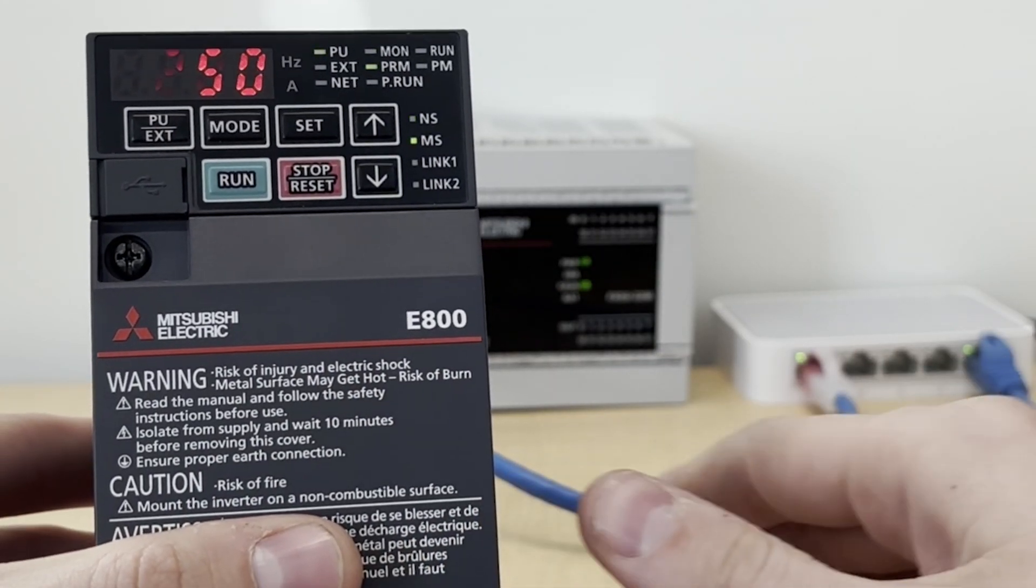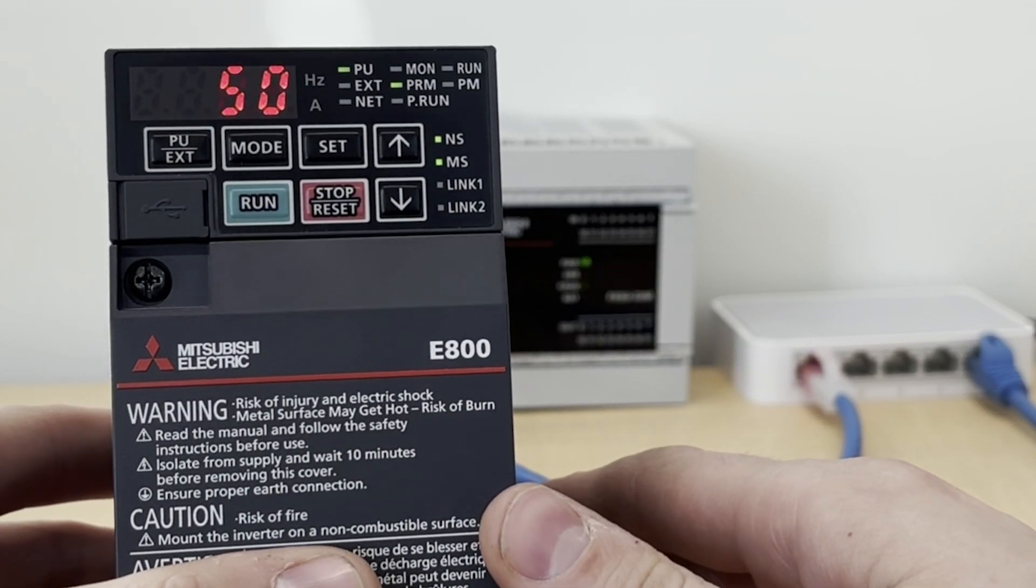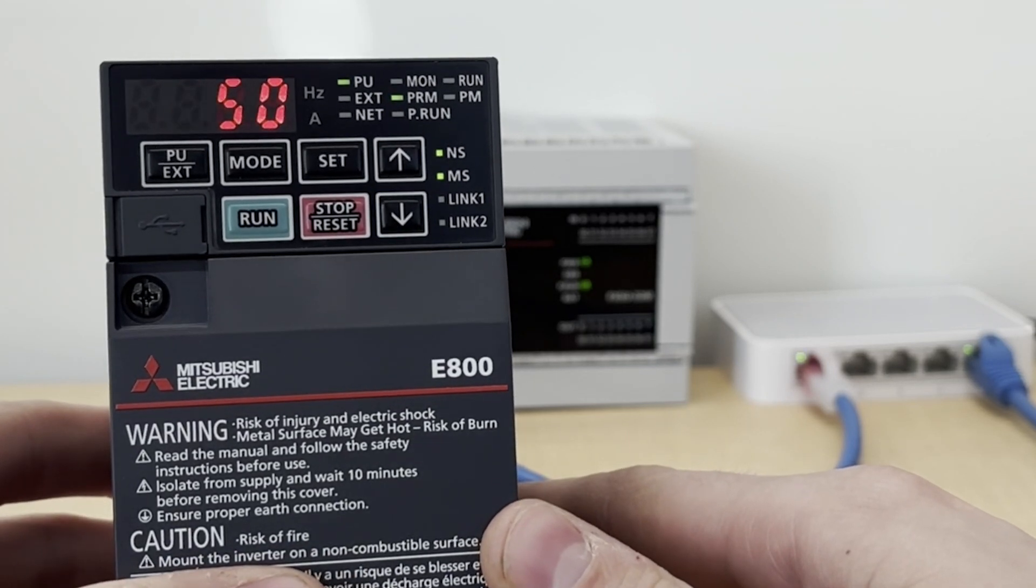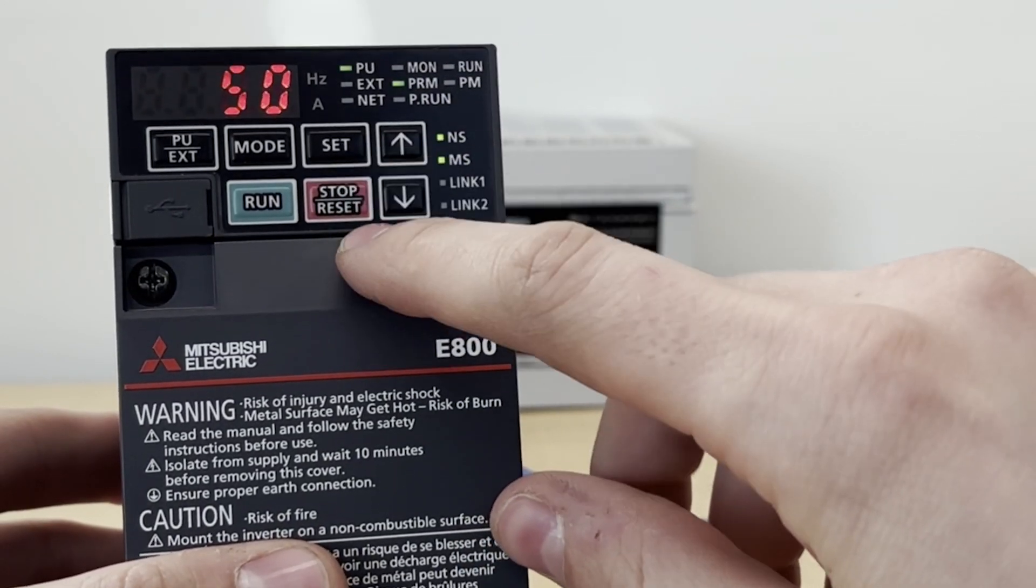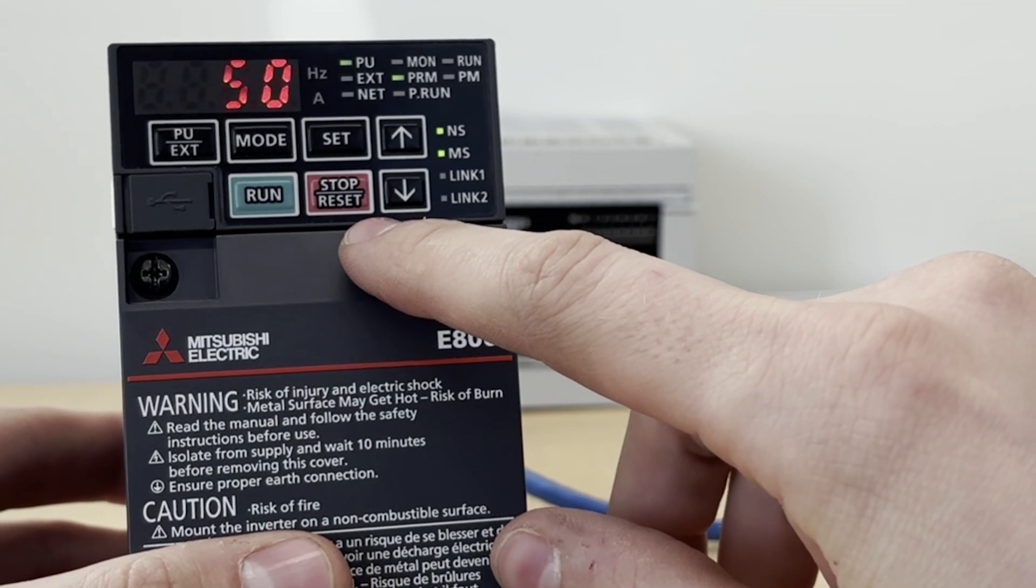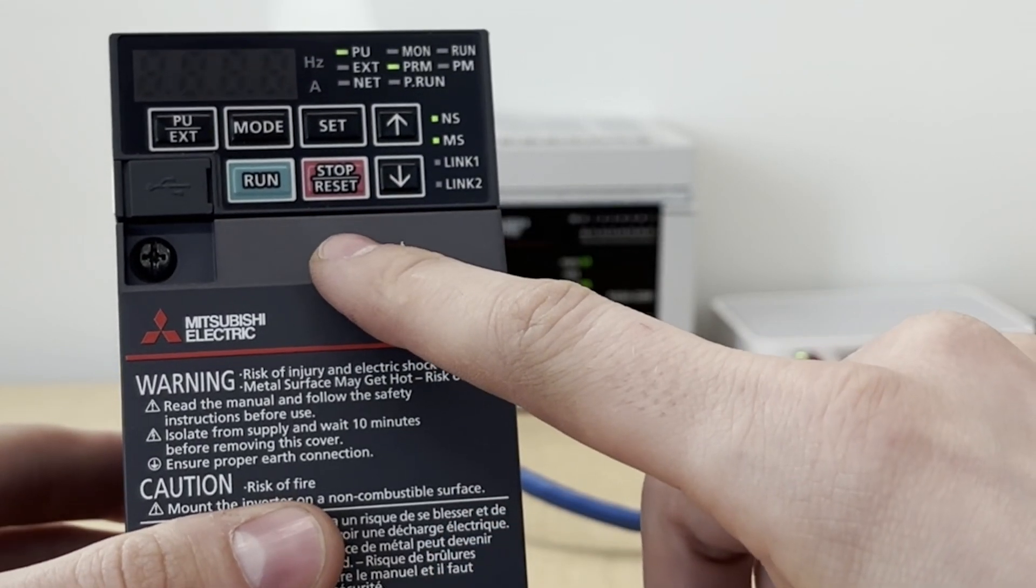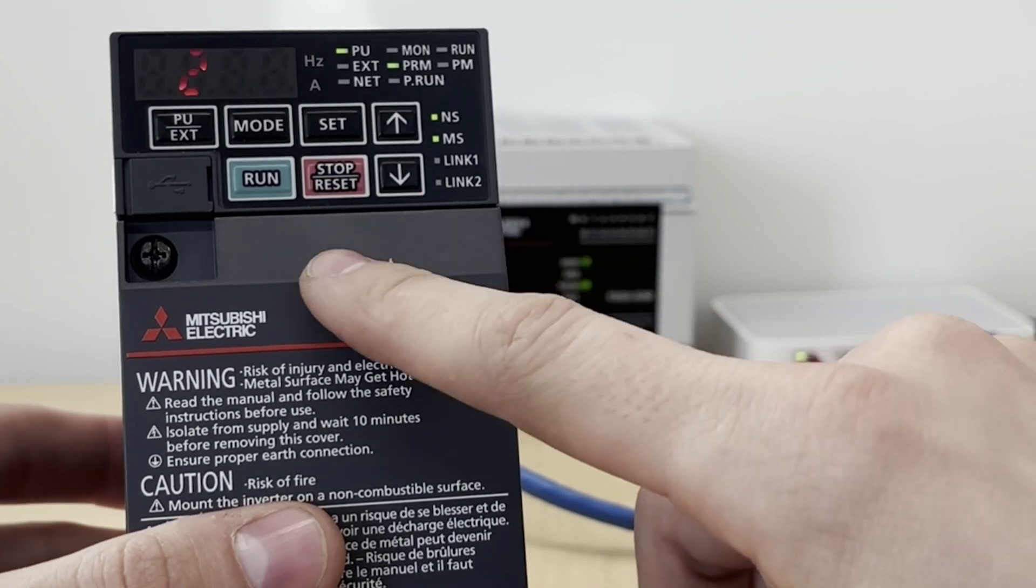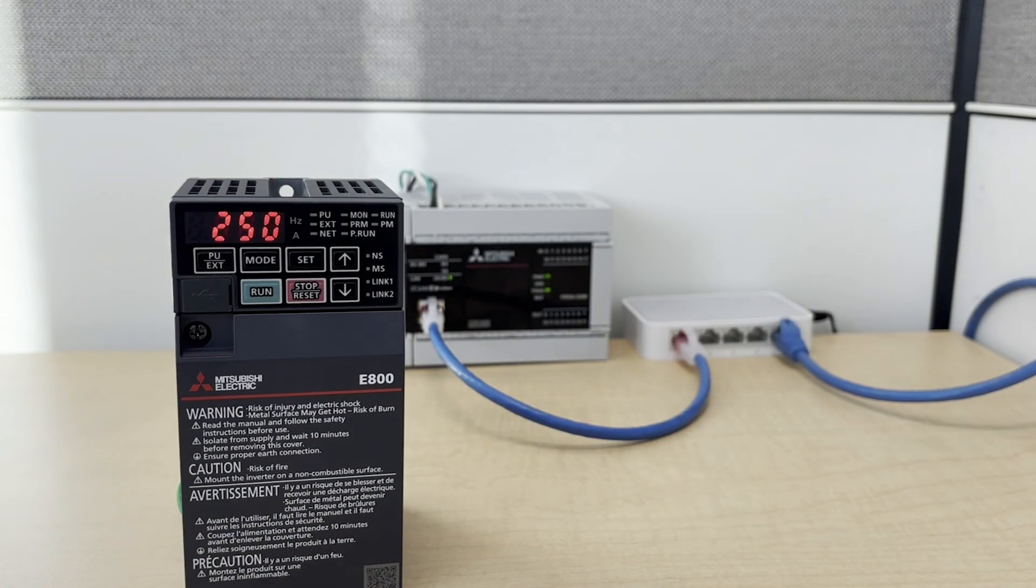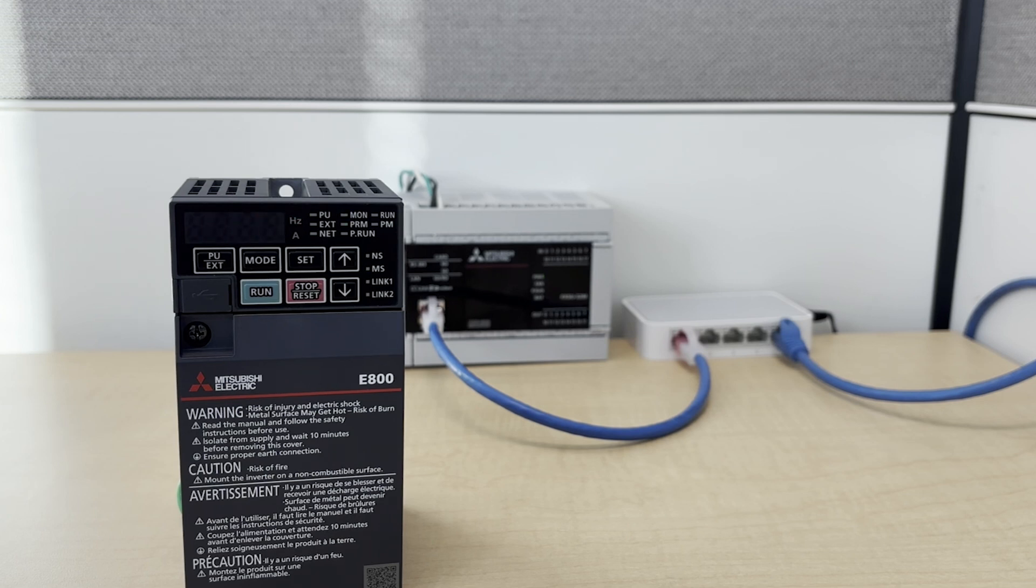Now that we've set those parameters, the next thing we need to do, and this is very important, is power cycle the whole system, power cycle the inverter, so that these parameters take into effect. They're not applied immediately when they're set. You have to power cycle before they will come into effect. So we're going to turn off power.